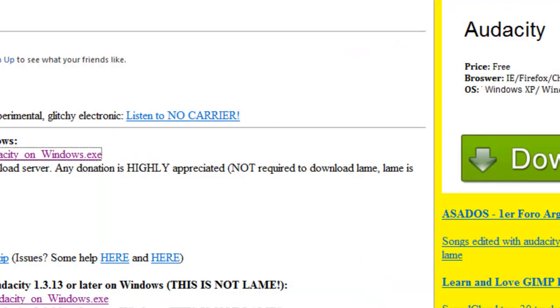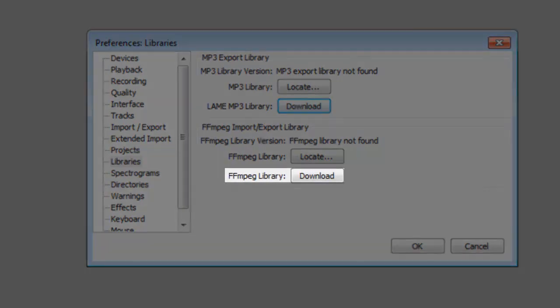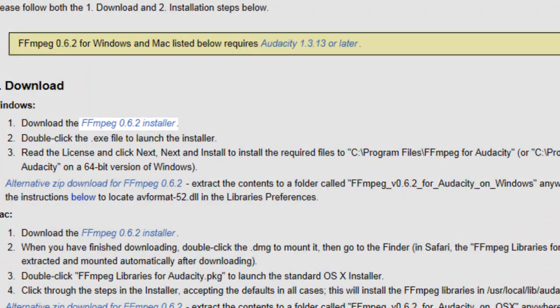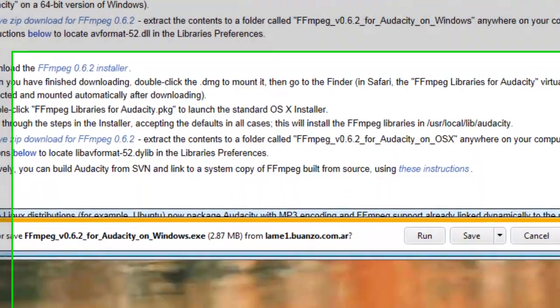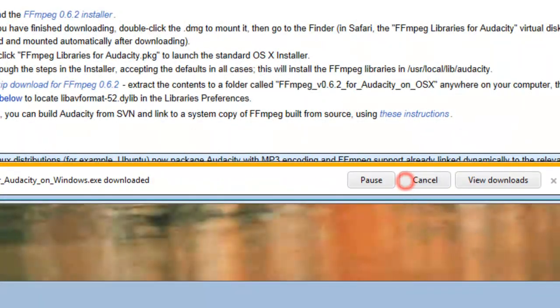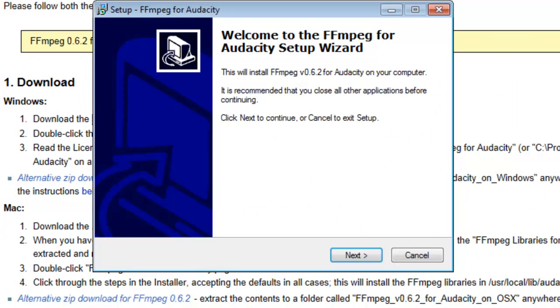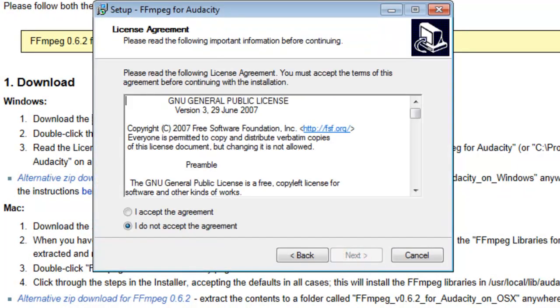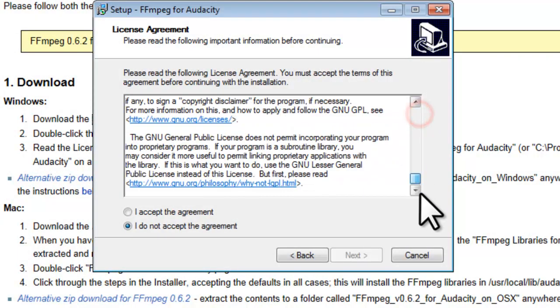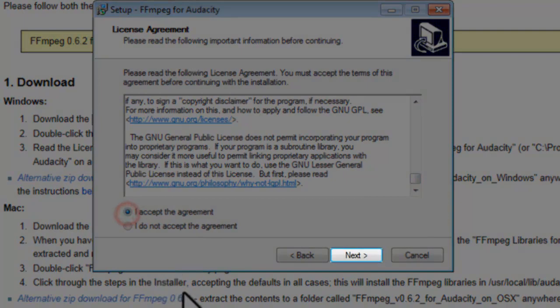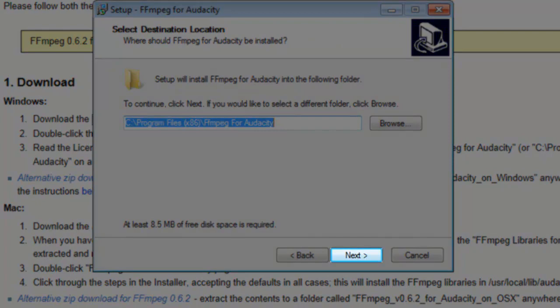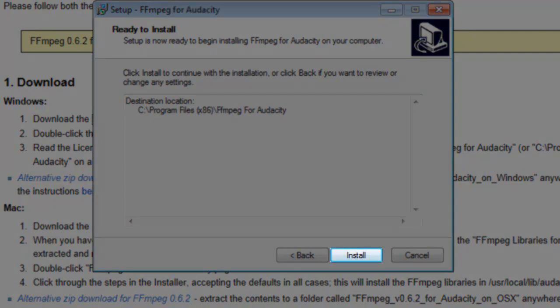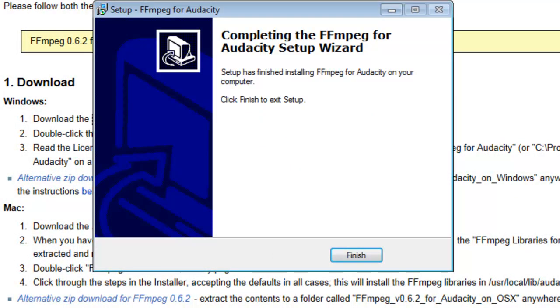To be able to convert files to M4A format, which is used by the iPod, iPhone, and iPad, you need FFmpeg installed. Back in Audacity on the Preferences window, in Libraries, next to FFmpeg Library, click the Download button. Click the FFmpeg Installer link. On the Download Information bar, click the Run button. On the Setup FFmpeg for Audacity window, click the Next button. On the License Agreement screen, read the License Agreement. Click the Radio button to select I accept the agreement, and then click the Next button. On the Select Destination Location screen, click the Next button. On the Ready to Install screen, click the Install button. On the Completing screen, click the Finish button.